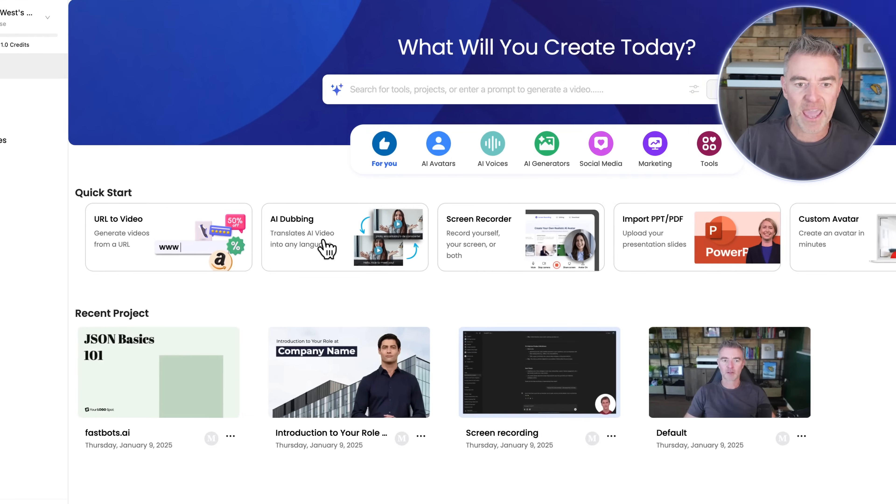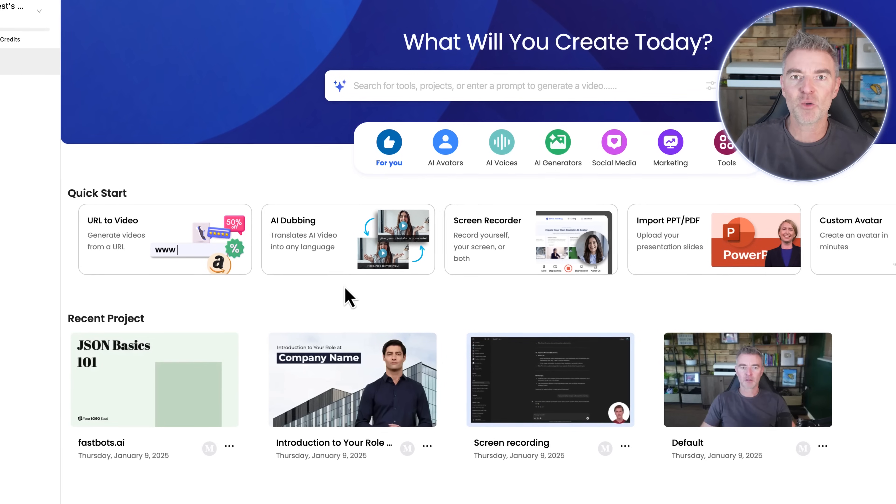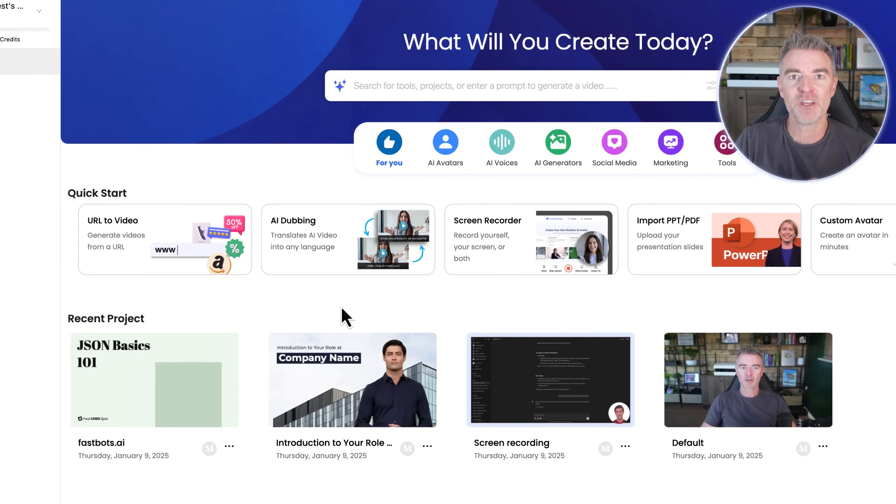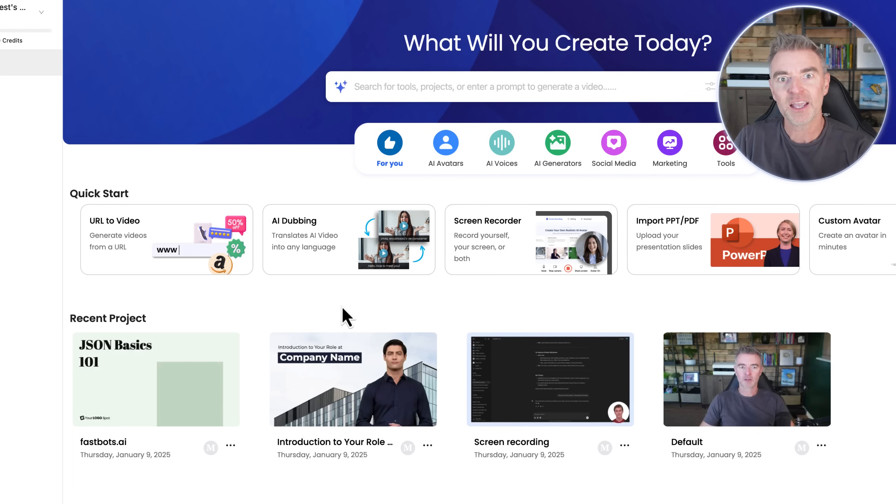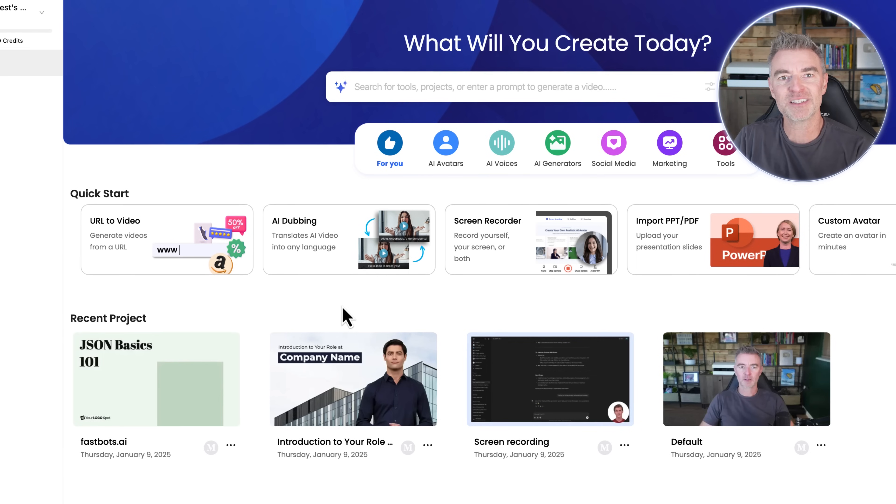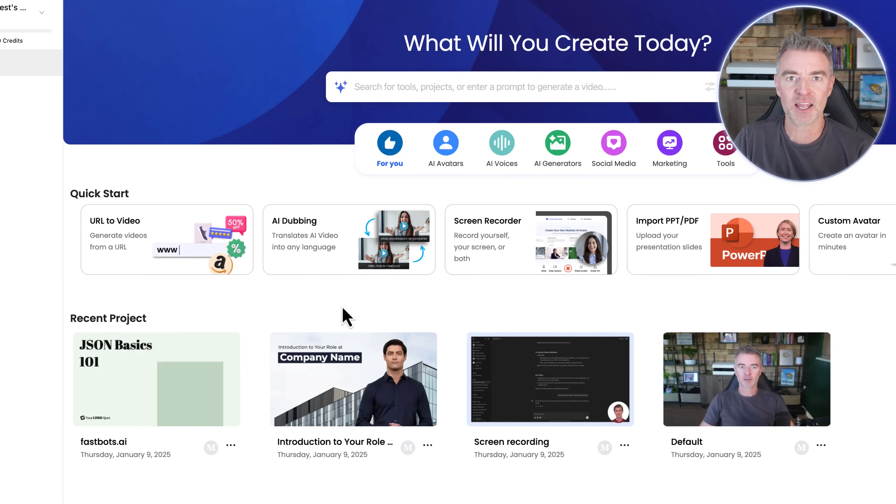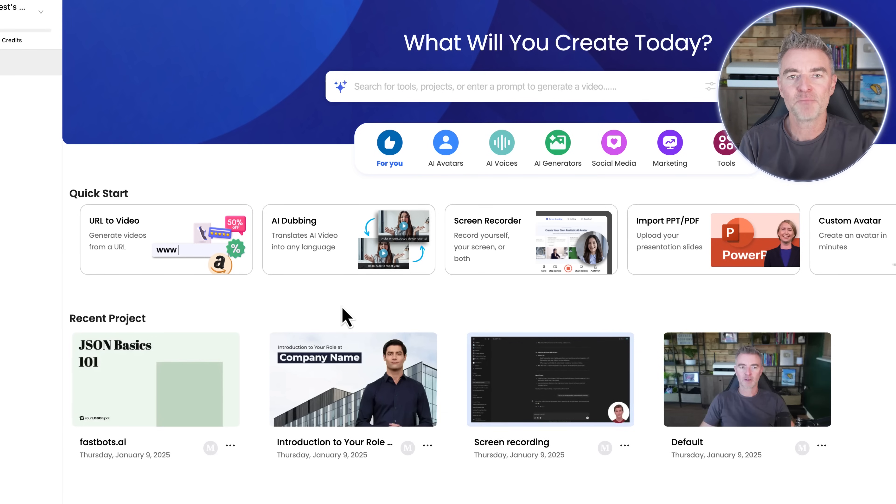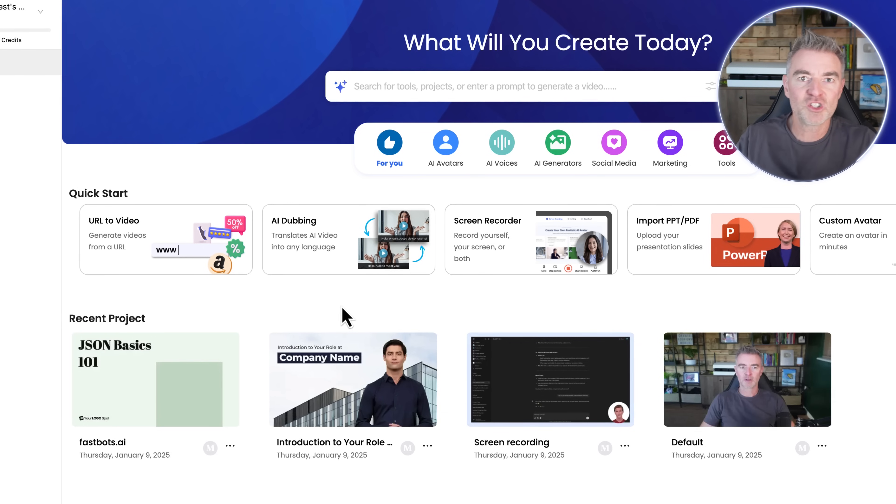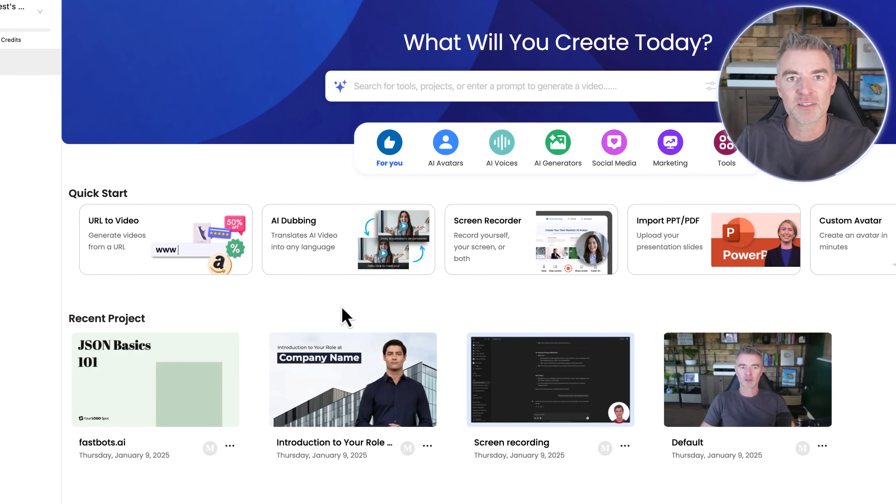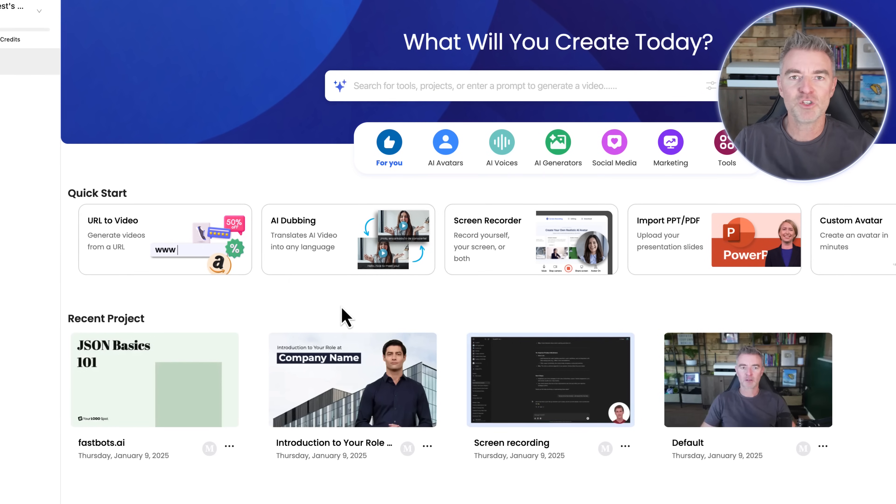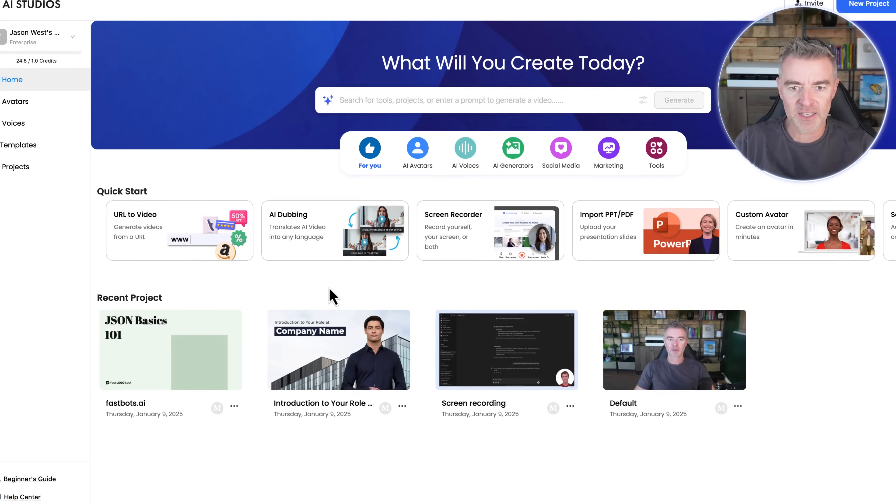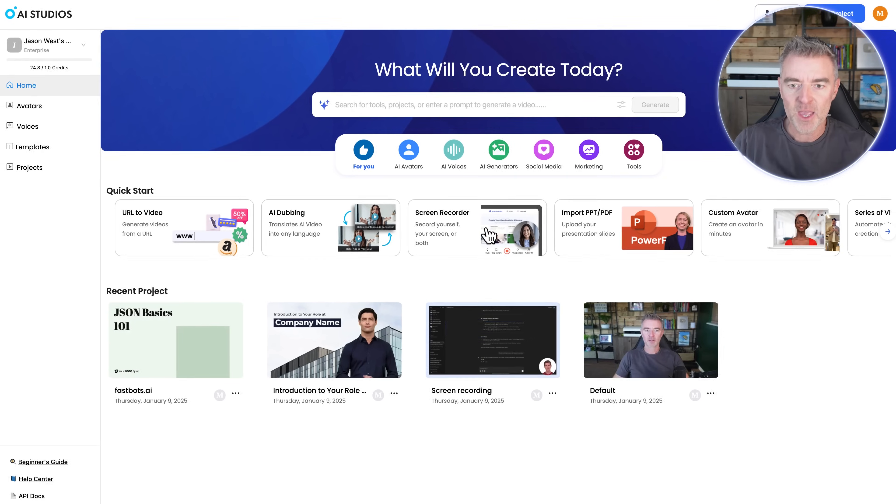Then we've got AI dubbing. So any AI video that you produce using this platform can then be translated into numerous other languages, all with lip sync. So it looks perfect and you can reach different markets now in their native language, which is a fantastic feature.